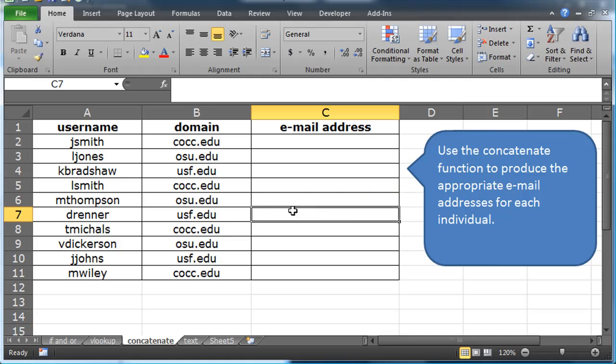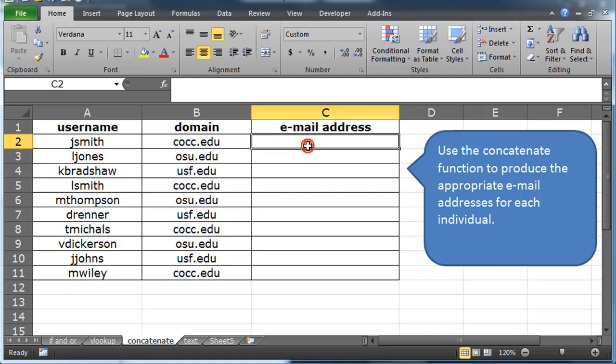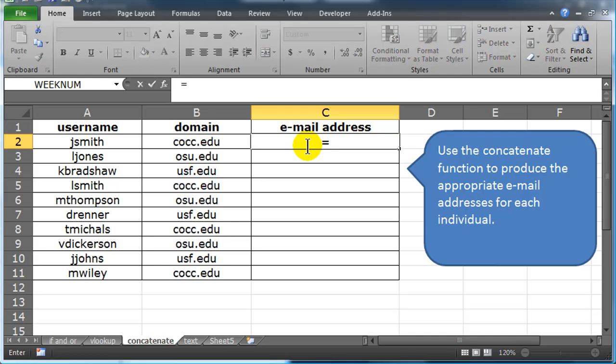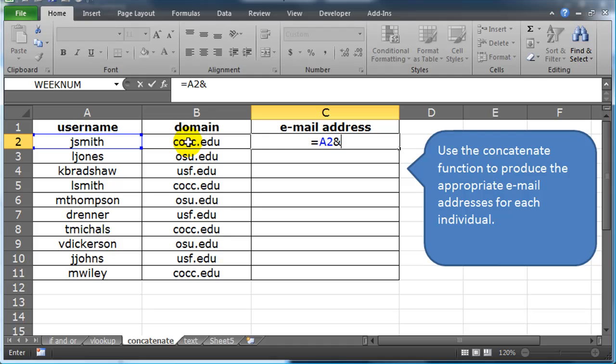So this first one is pretty easy, and there's really a couple of ways you can write it. There's a concatenate function, and then there's a concatenate symbol. You could have done this, equals, username, ampersand, and by the way that's cell A2. And then simply, I need an at symbol. So quotation,